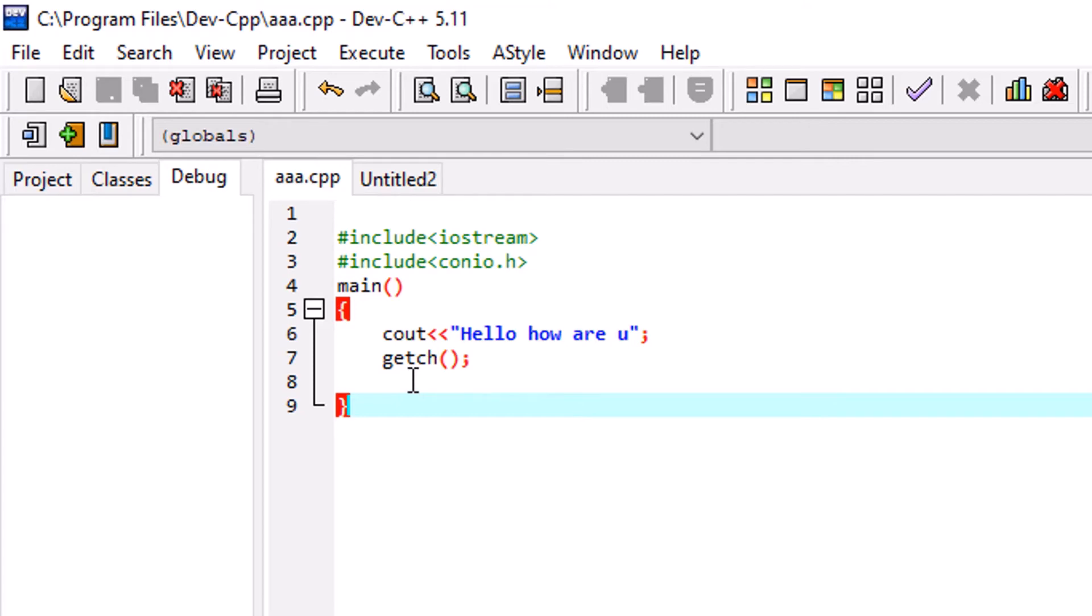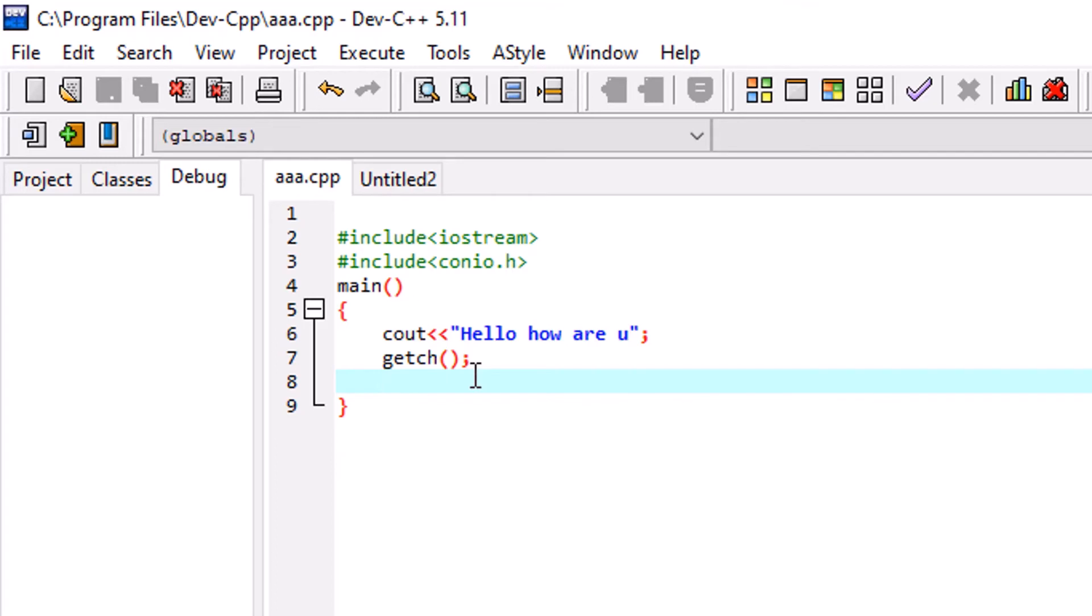You can type the same like you are typing in the previous version and nothing more than that. But you have to use a single statement which was not present in your previous versions. That is a namespace. Have you heard about namespace?